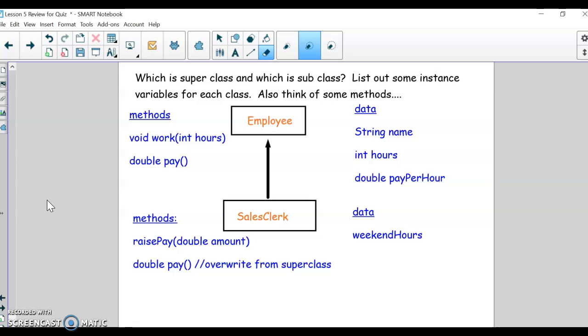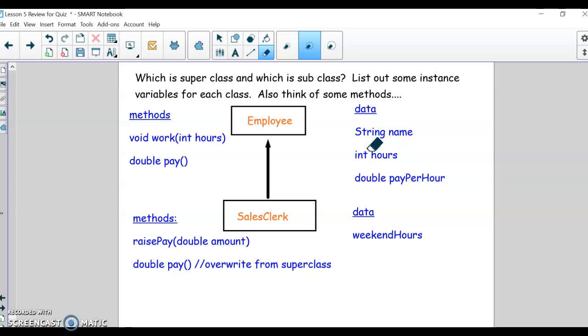Alright, I'm going to keep going over this quiz practice question. We had coded up Employee with the different methods and data, and I also had get and set methods for each one of these. Now we want to talk about SalesClerk and specifically how to make it interact with the data up here in Employee.